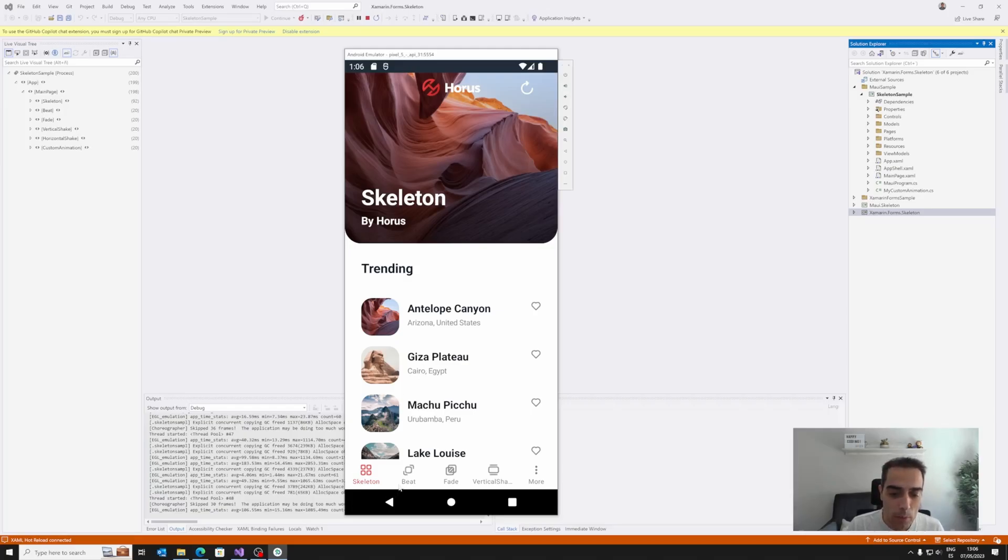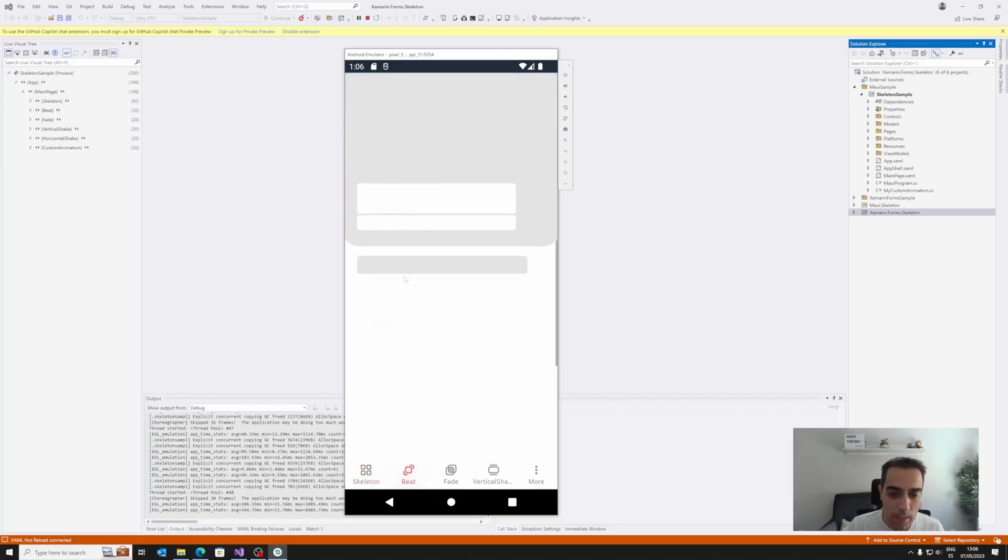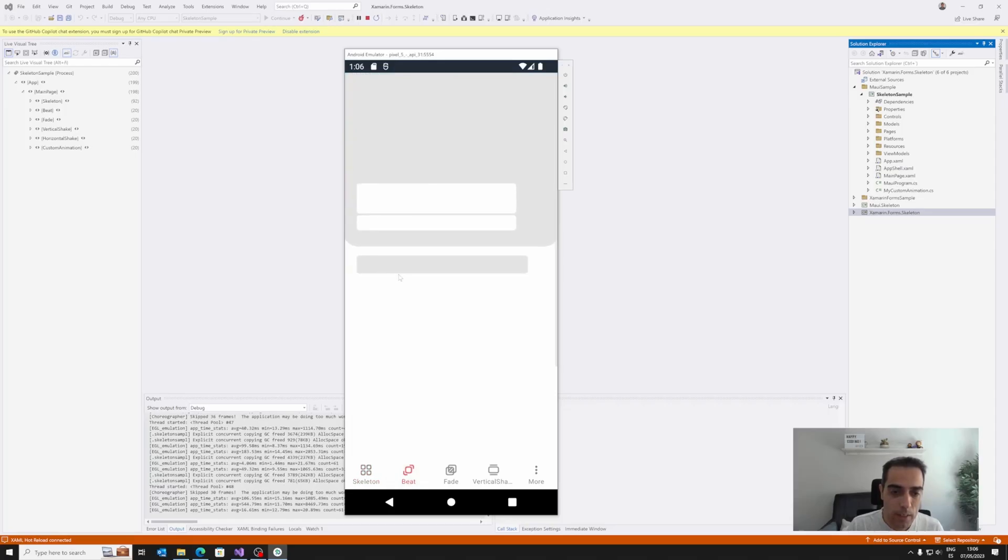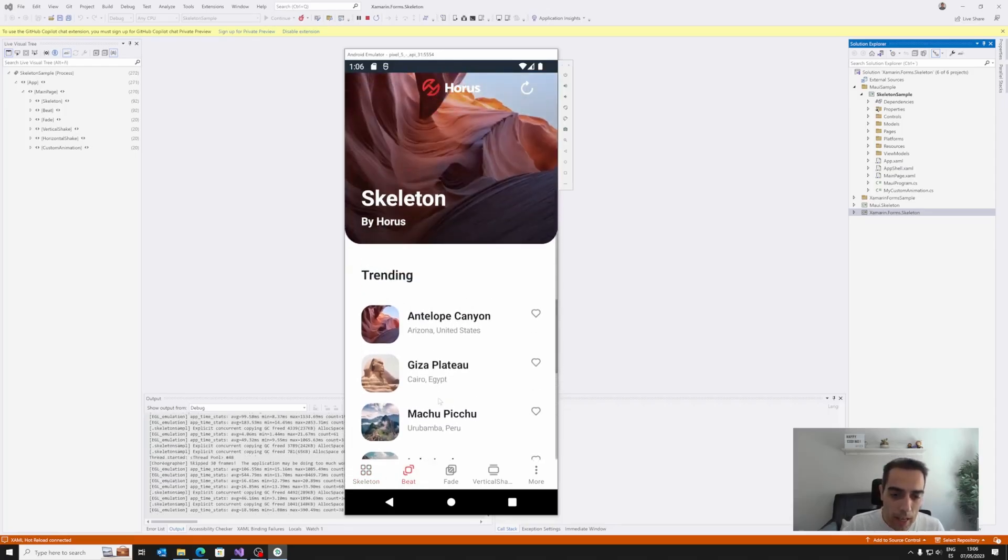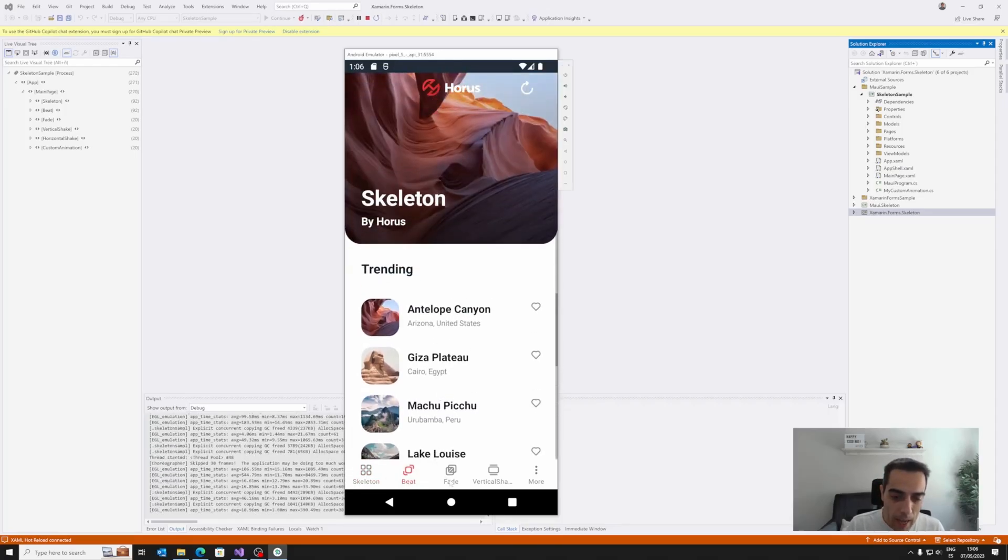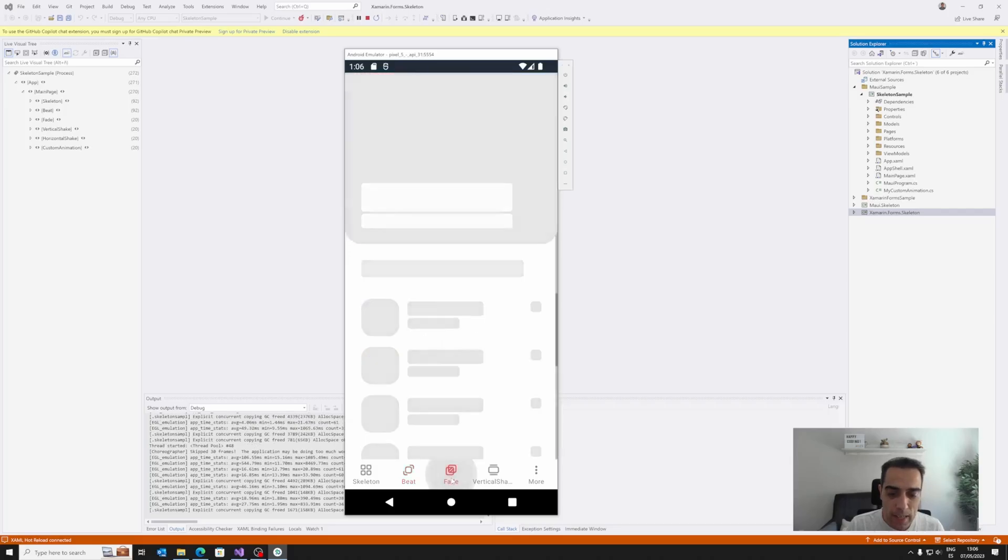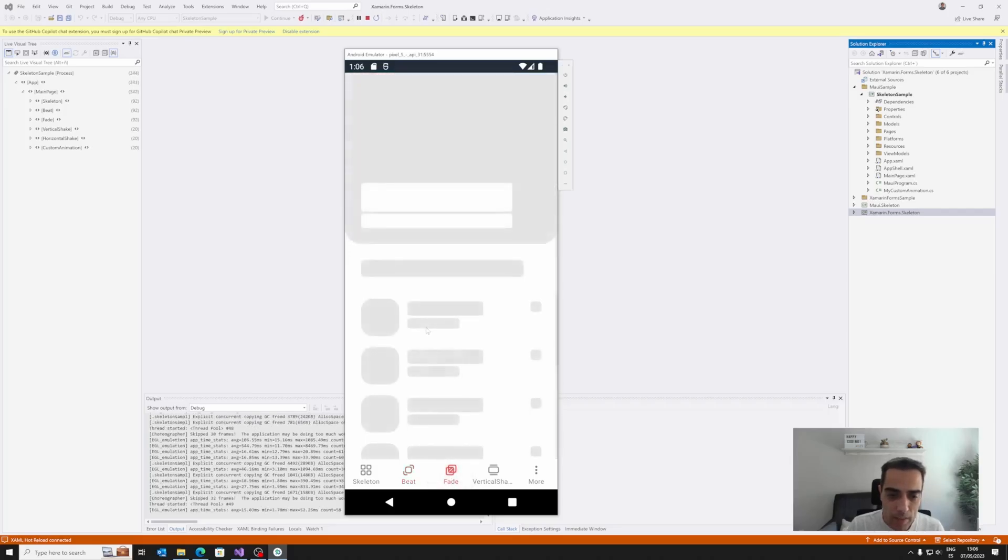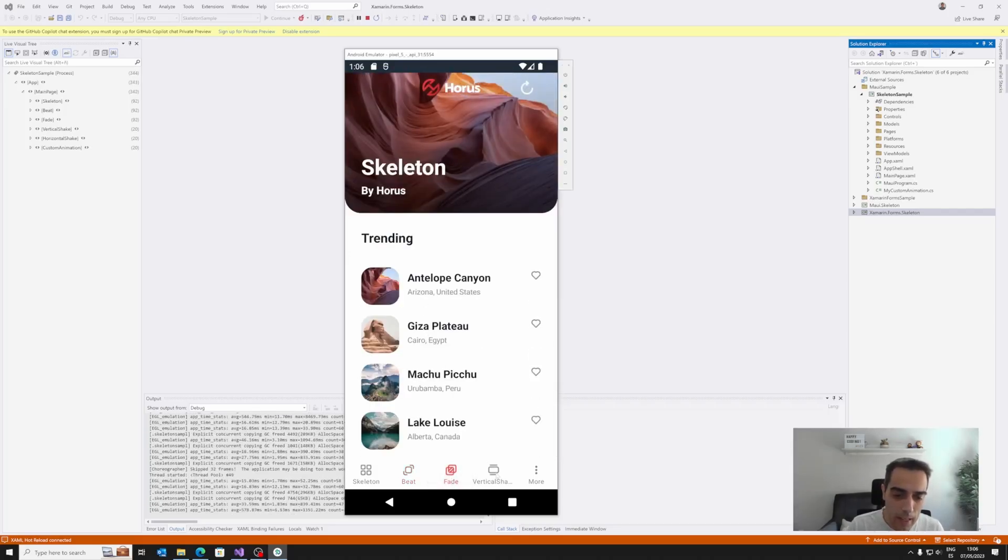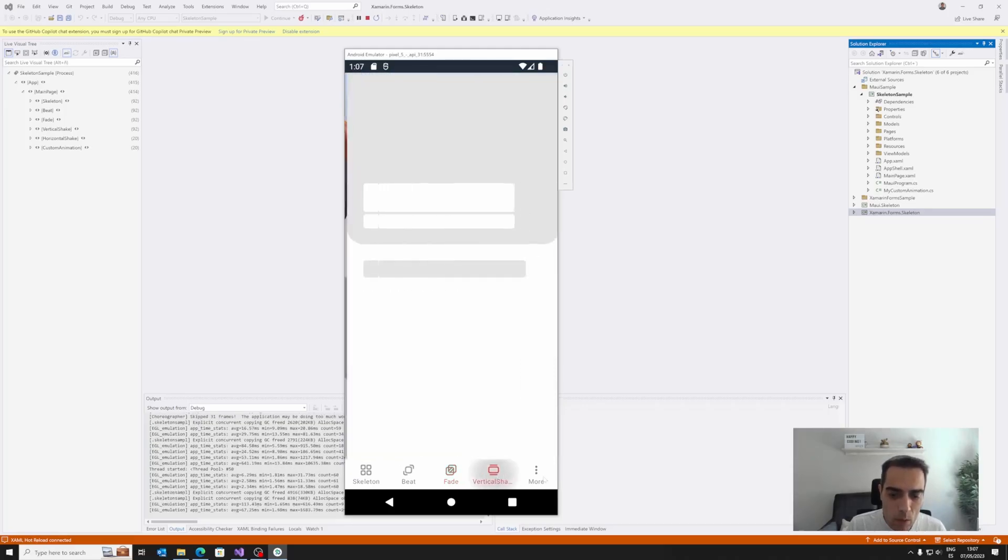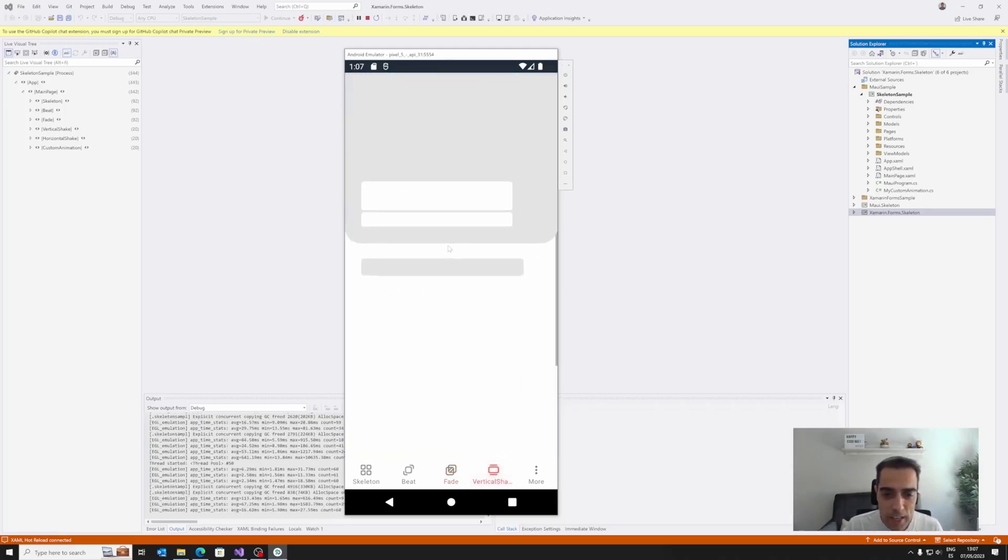For example, use a beat that, as you can see, it's beating while loading, and we can have different effects like fade, fade in, fade out, and then load the data.